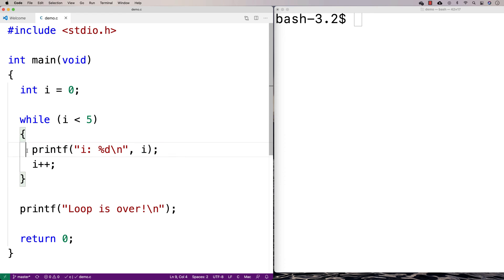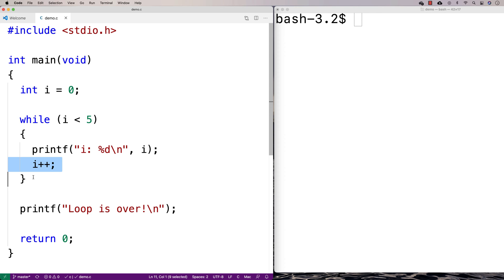Then what would happen is because it's a loop, these instructions, these statements here would repeat over and over until this condition is no longer true.